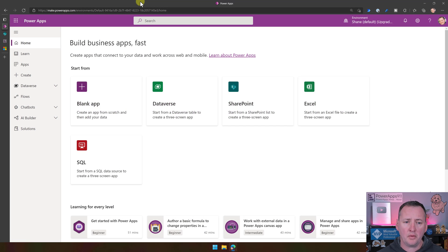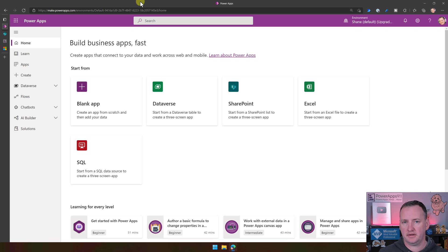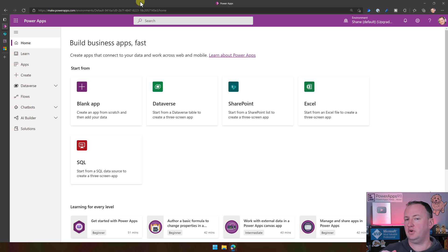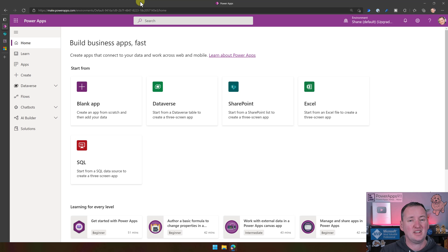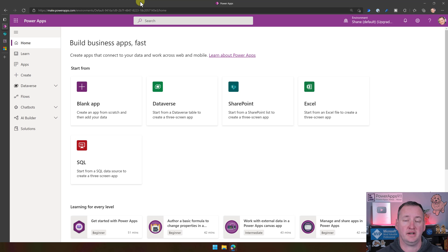To get started, I went into a browser and went to make.powerapps.com. Going to make.powerapps.com will get you to the right place — because if you're in Europe your URL is a little bit different, if you're in a government cloud your URL might be a little bit different. There are a lot of different ways you can end up with a different URL. So make.powerapps.com gets us all to this screen, and it also might be in your language, which is kind of cool.